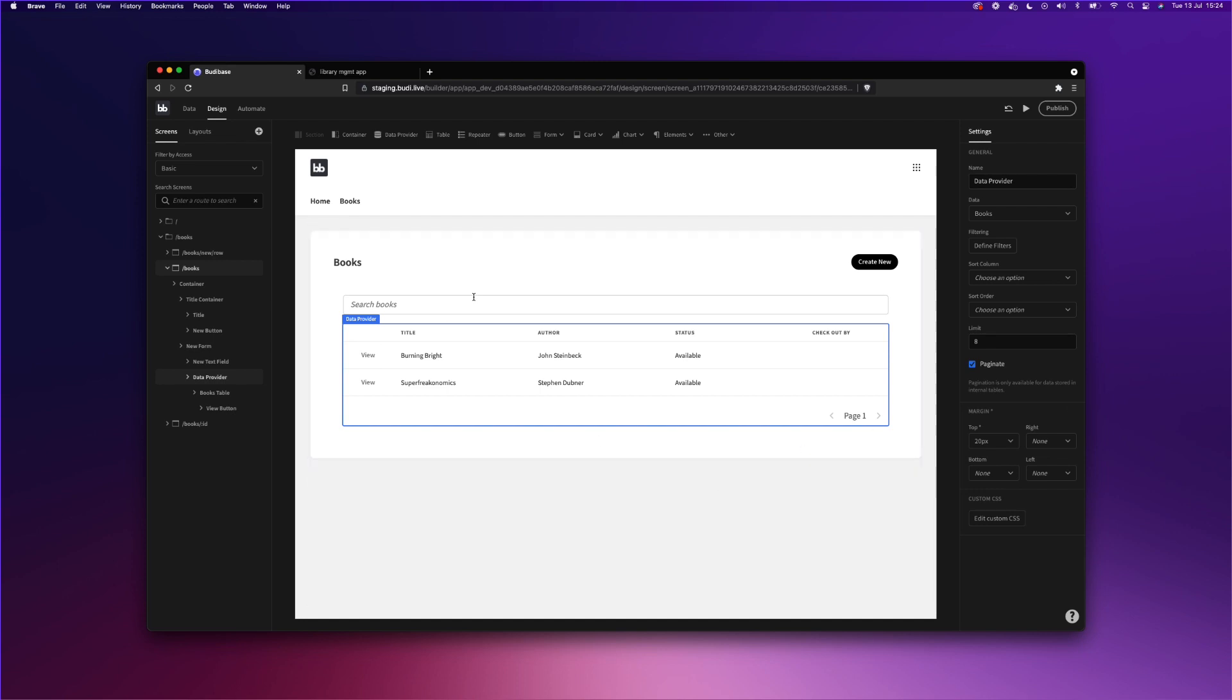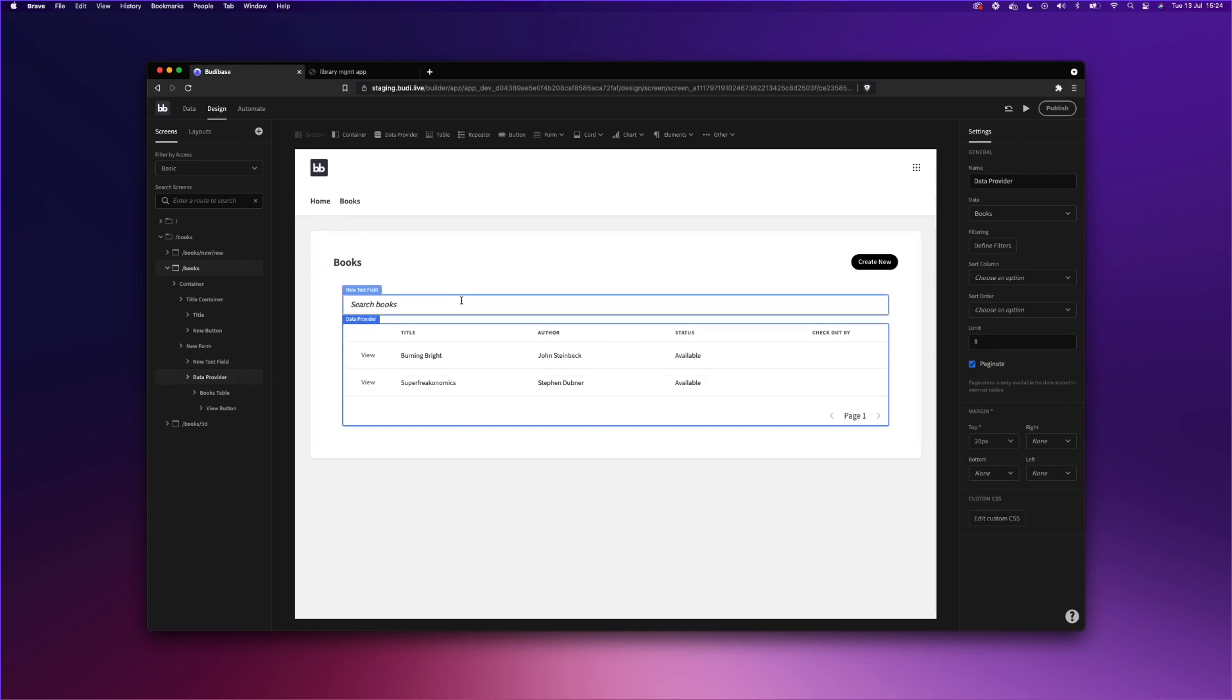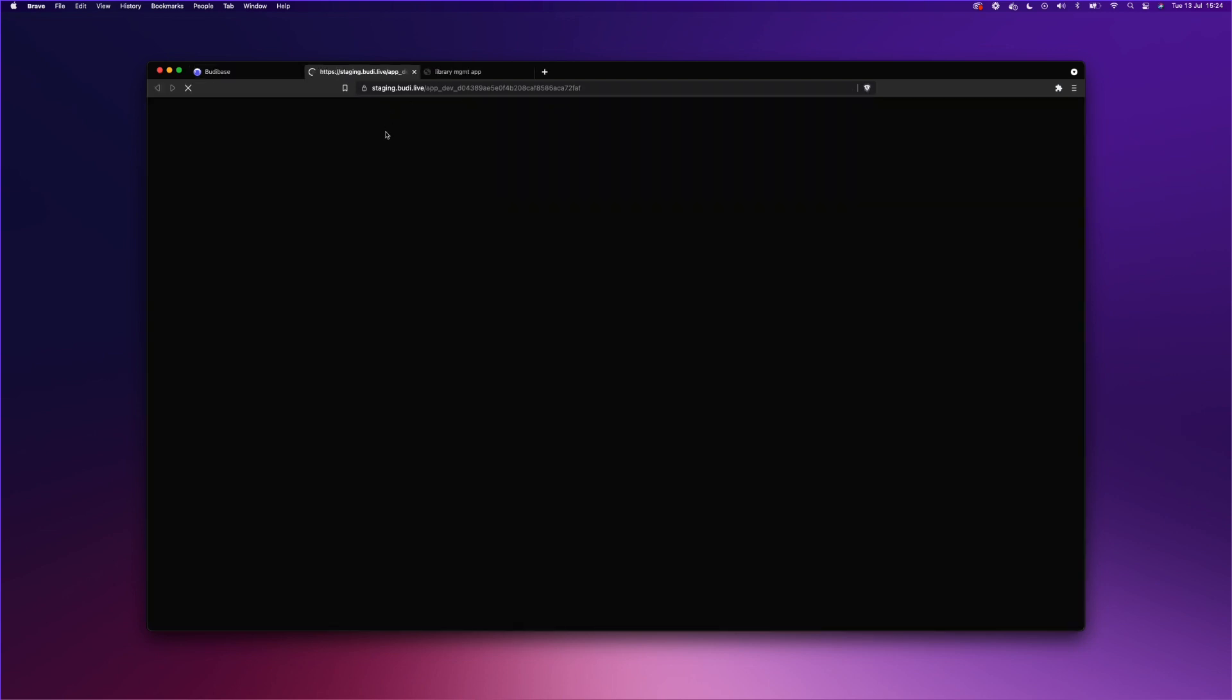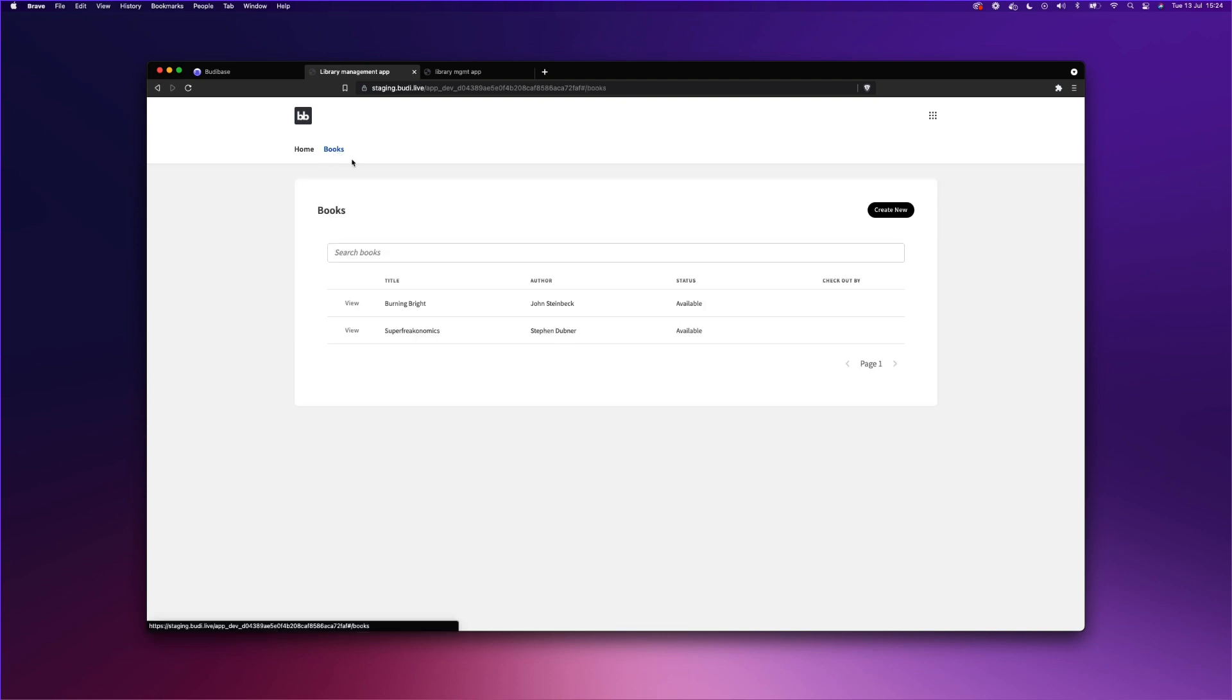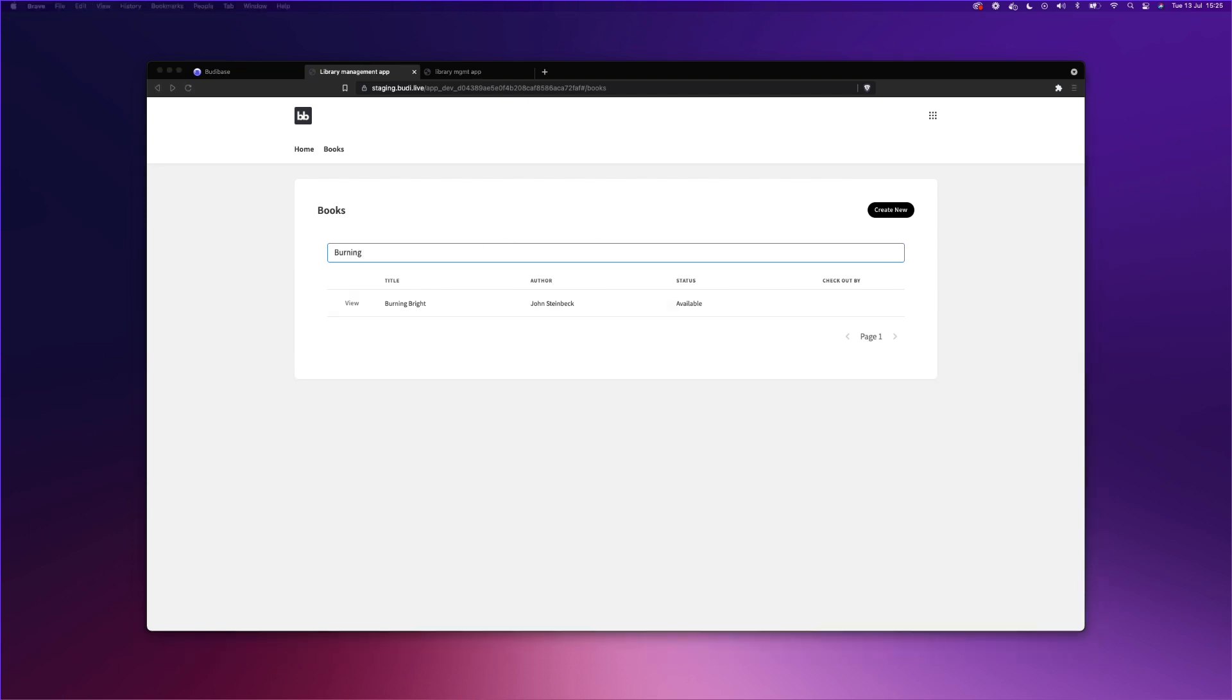So right now we have search, but let's try it and let's see if it works. I'm just going to preview our application. I'm just going to go to books, and let's see if it works. Hey, it works. Awesome. Well done. We've successfully added search, and we now have our final CRUD application.